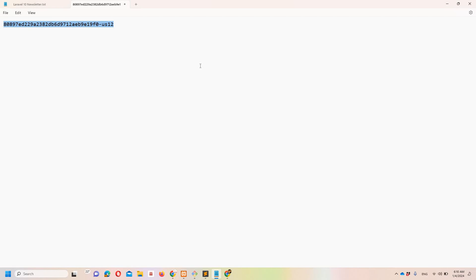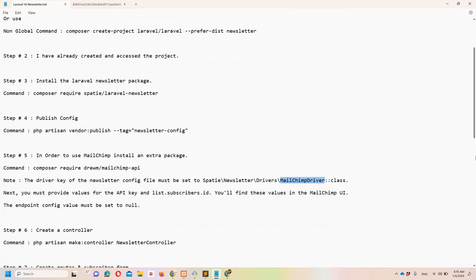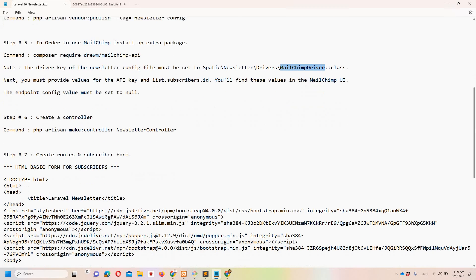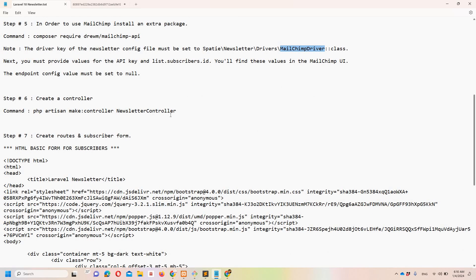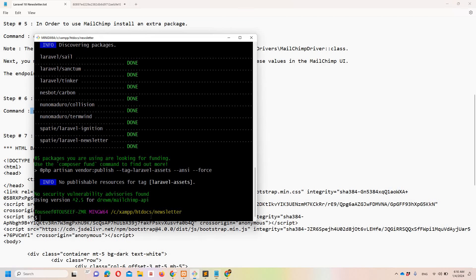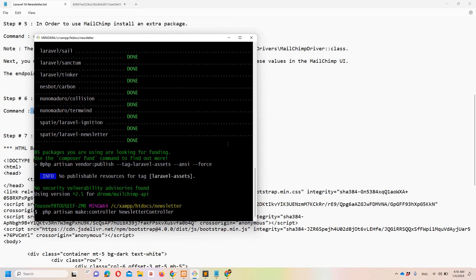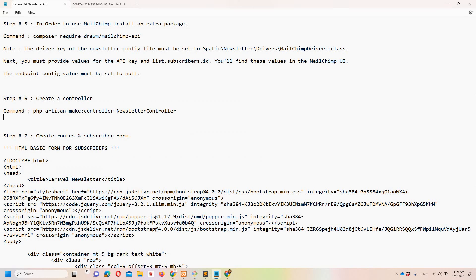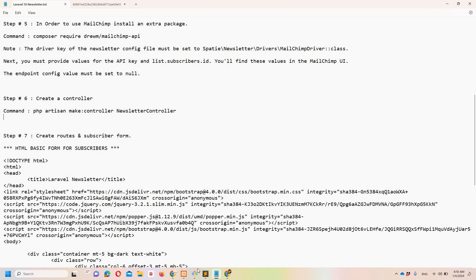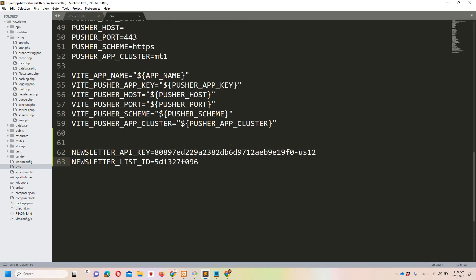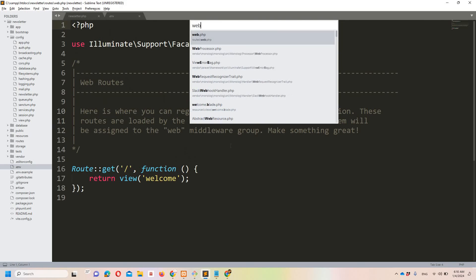We have done the required configuration changes: null endpoint, API key, and the newsletter list ID. Now the next step is to create a controller. Let's do that — Newsletter Controller. Then we have to create routes, so let's move to web.php.